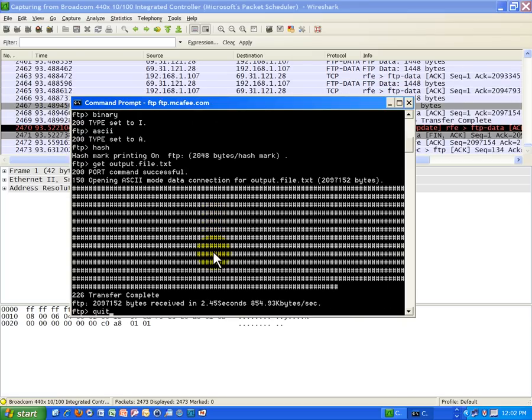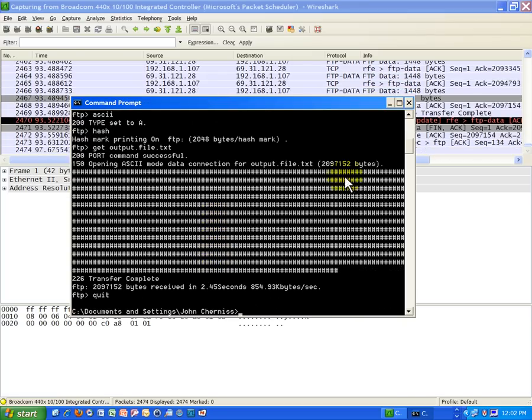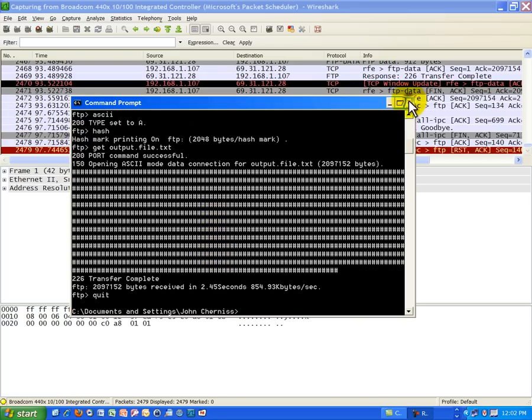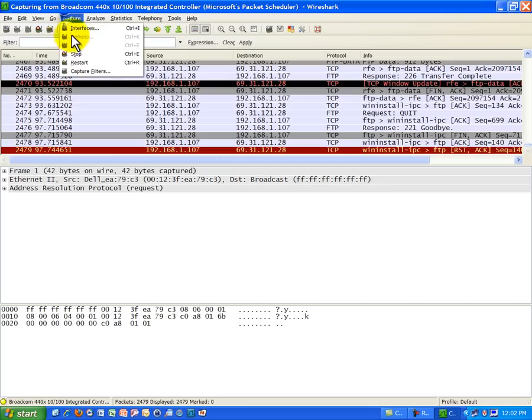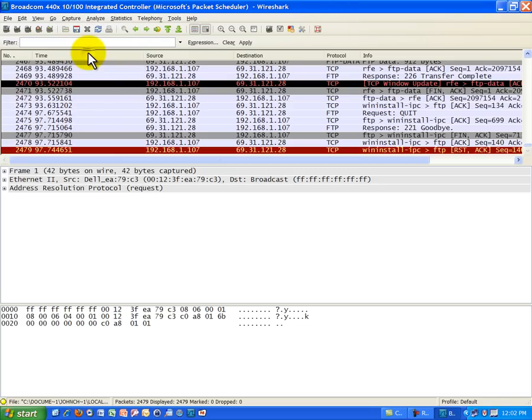And now I'm going to type quit to end the session. And now I'm going to close this window. And then I'm going to go to capture. And I'm going to go to stop. Okay. Now I can relax. I've got all my session captured.